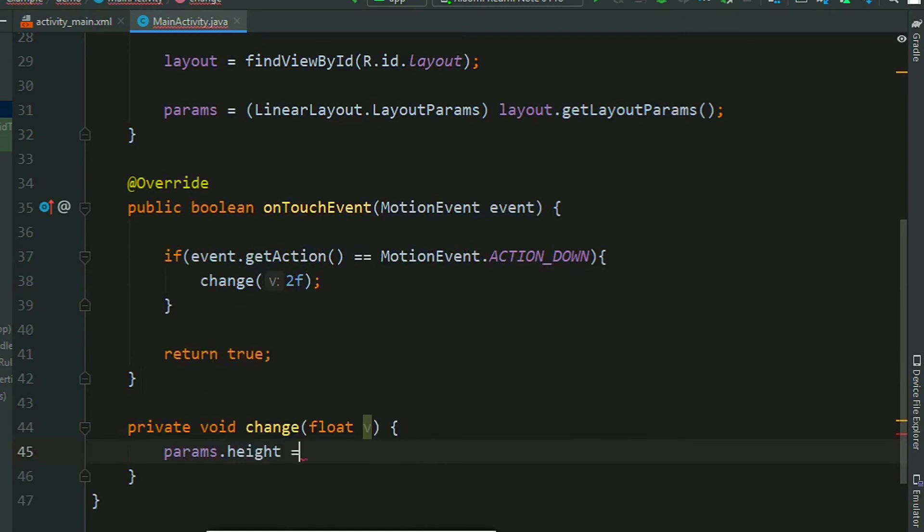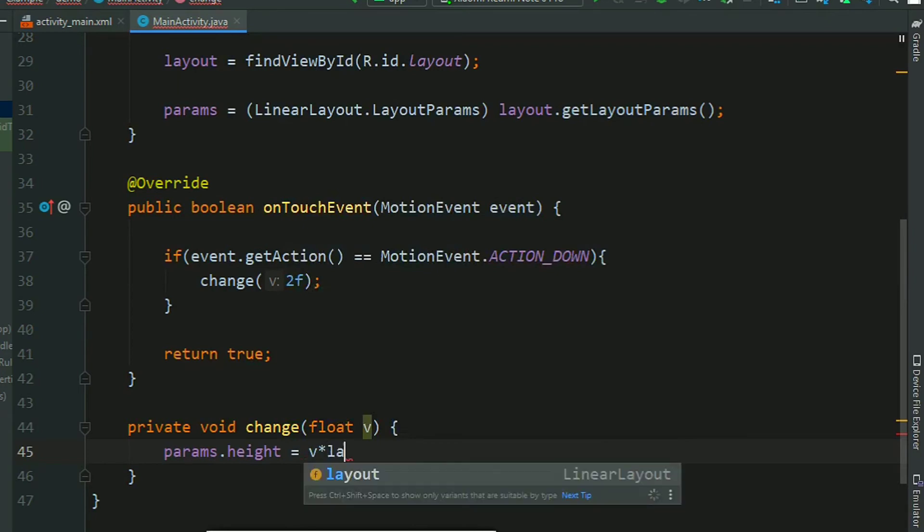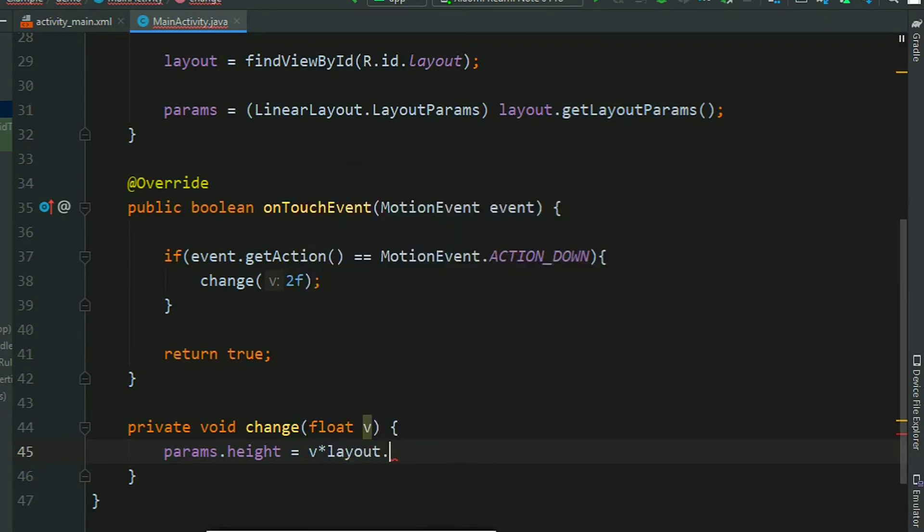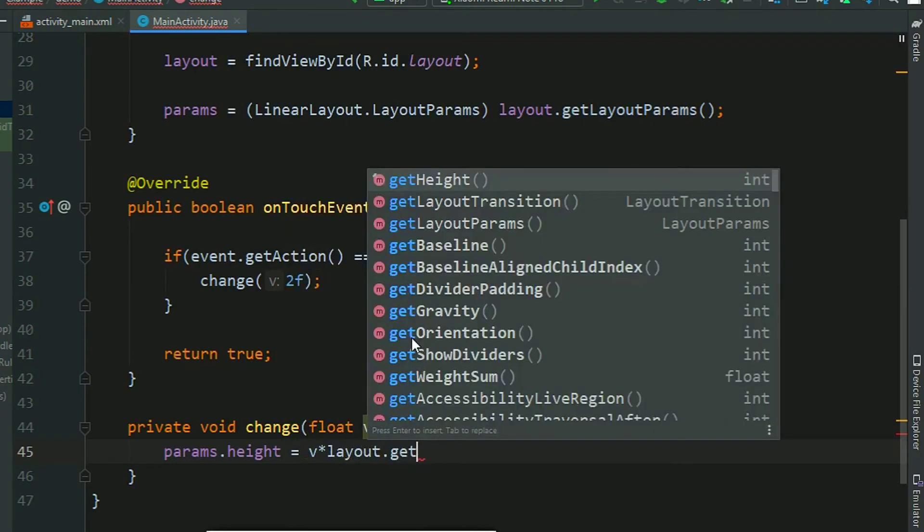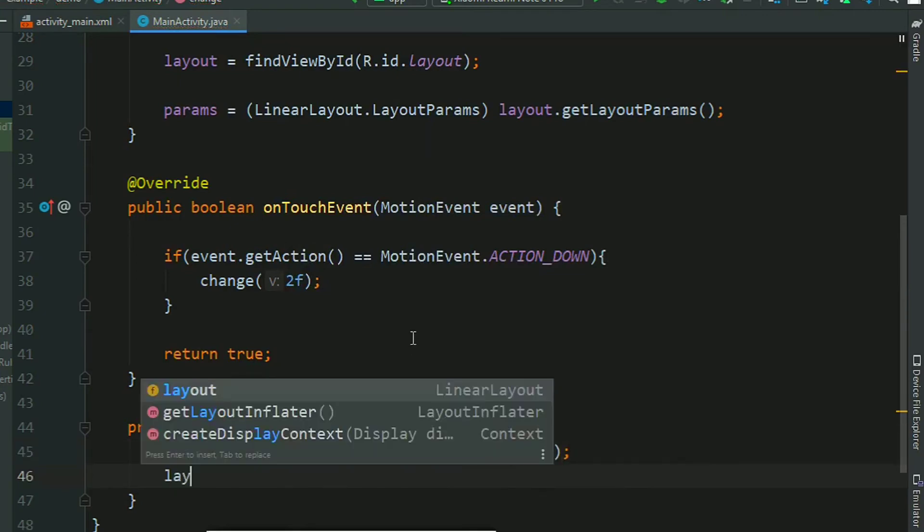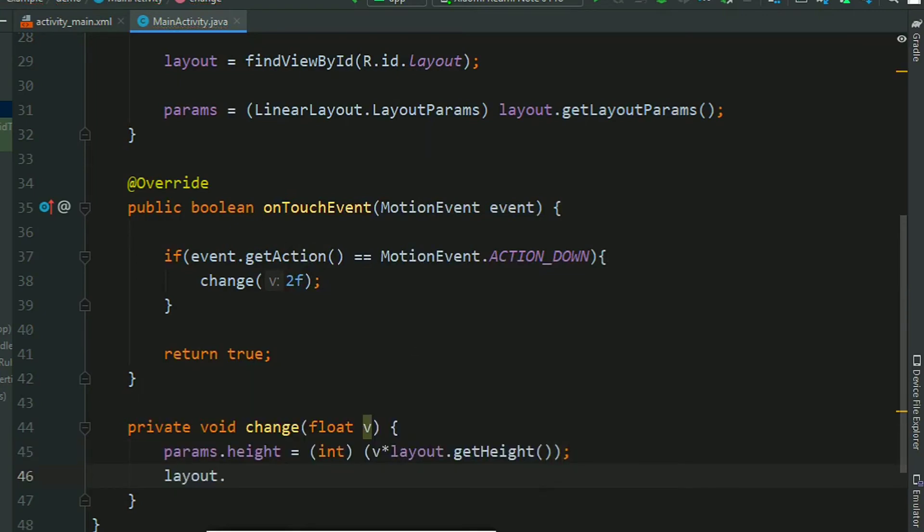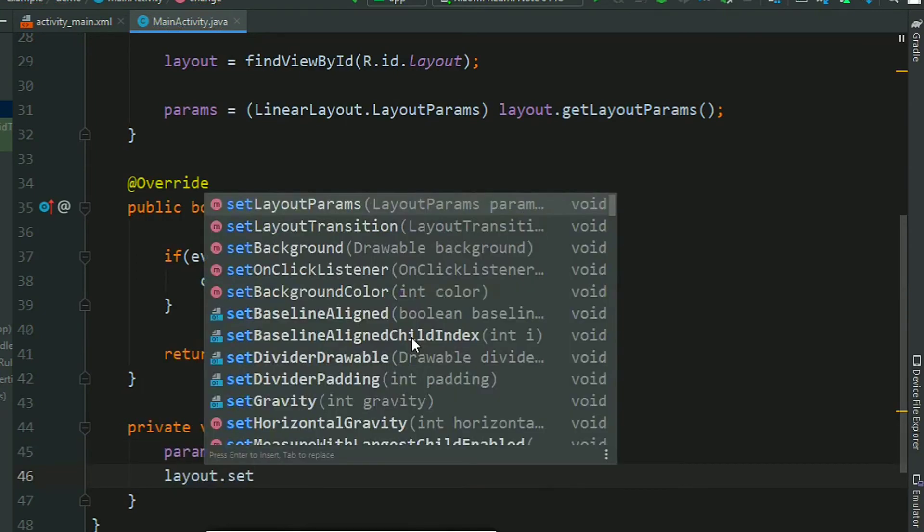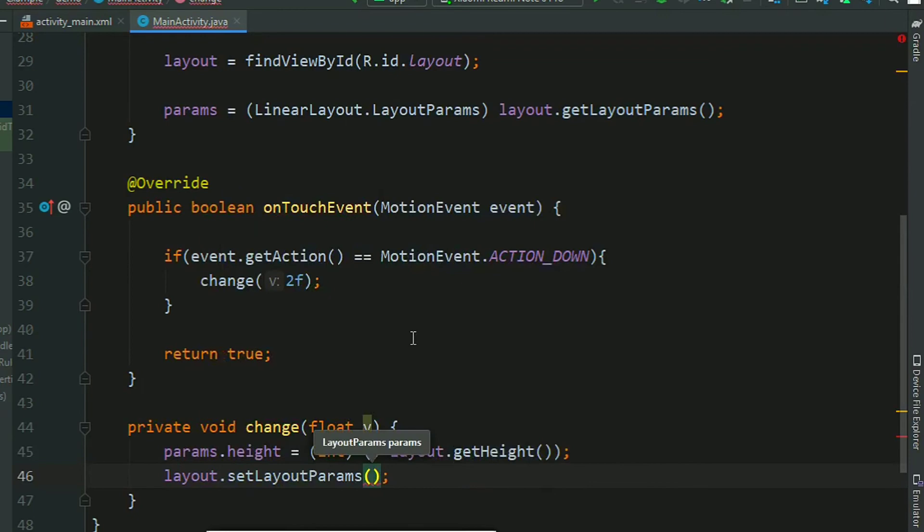params.height equal to v times layout.getHeight. So basically we are changing the height parameter, and then apply this params to the layout.